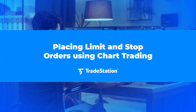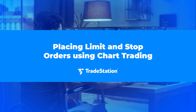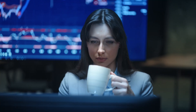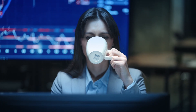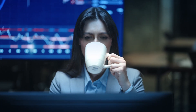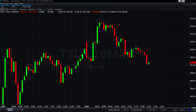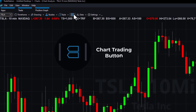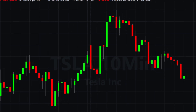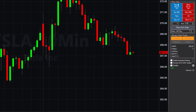Placing Limit and Stop Orders Using Chart Trading. When a trading signal appears on your chart, it's essential to act swiftly while staying focused on your analysis. Trading directly from the chart offers a convenient solution for this. Begin by clicking the Chart Trading button at the top of the chart to enable this feature.